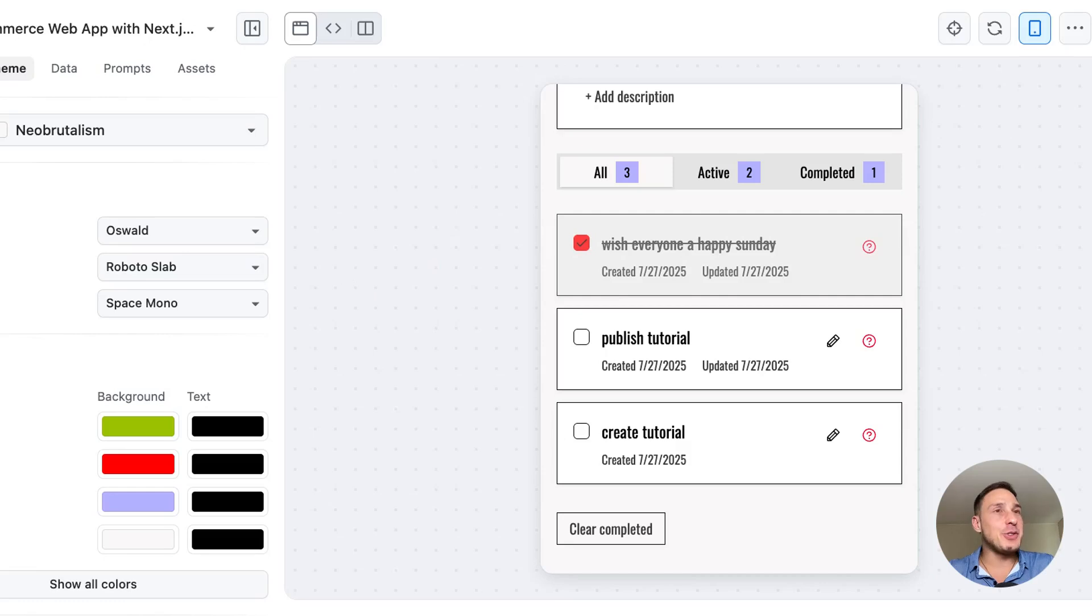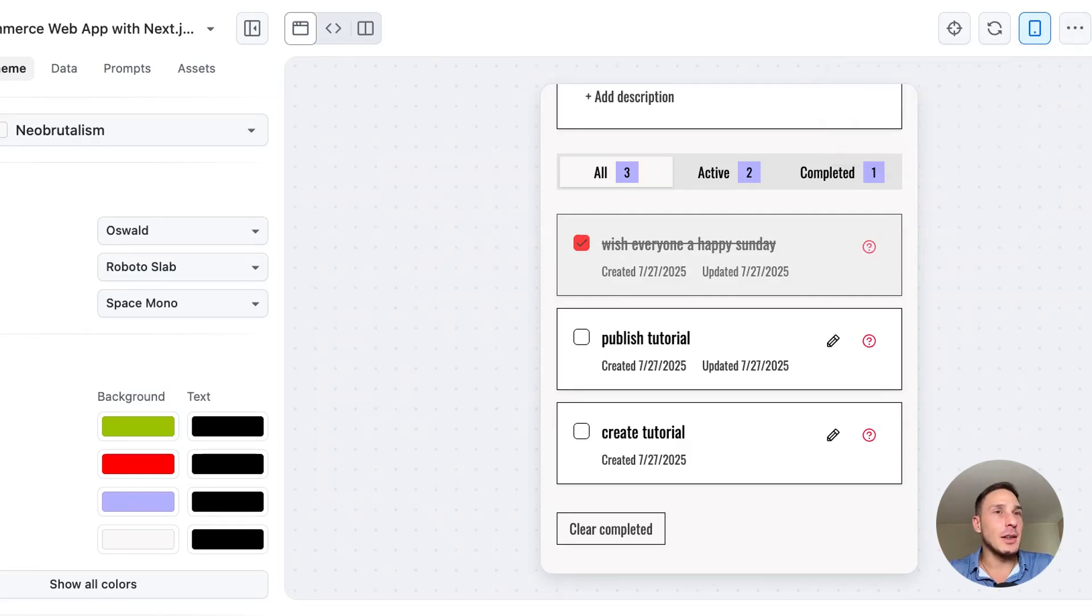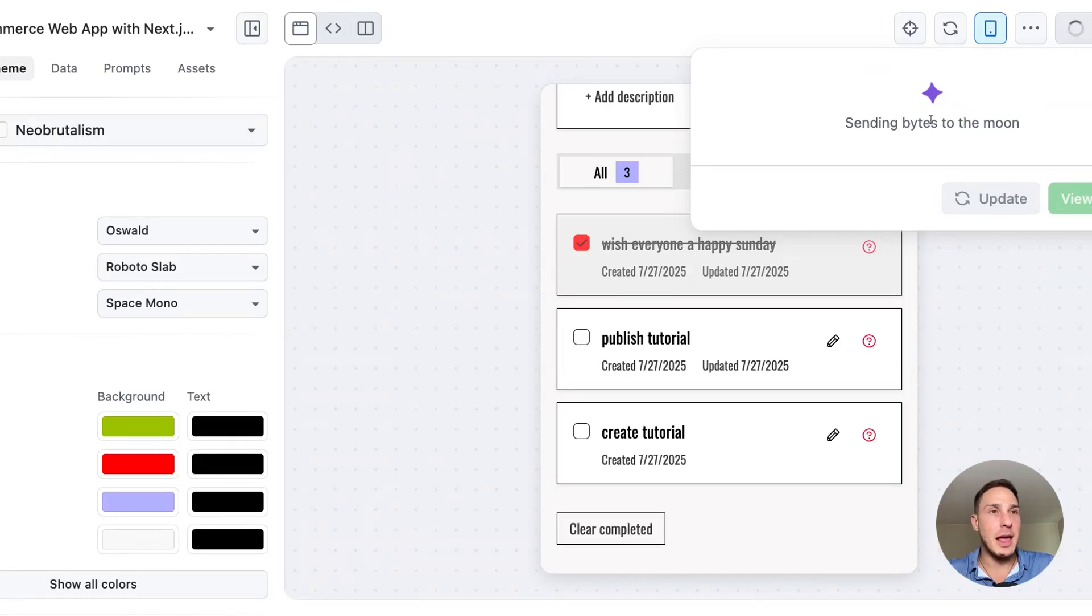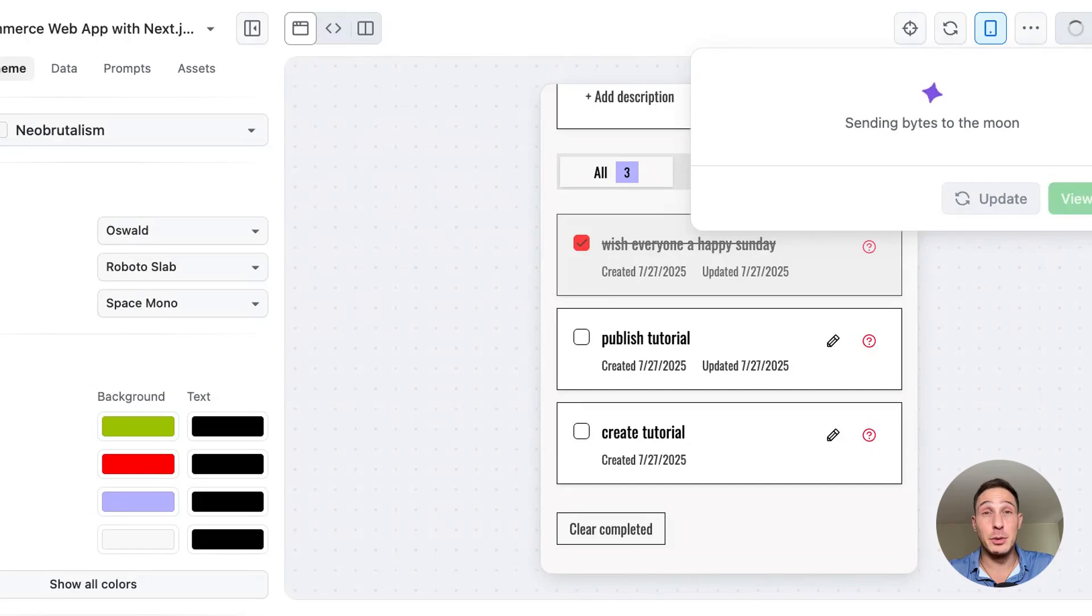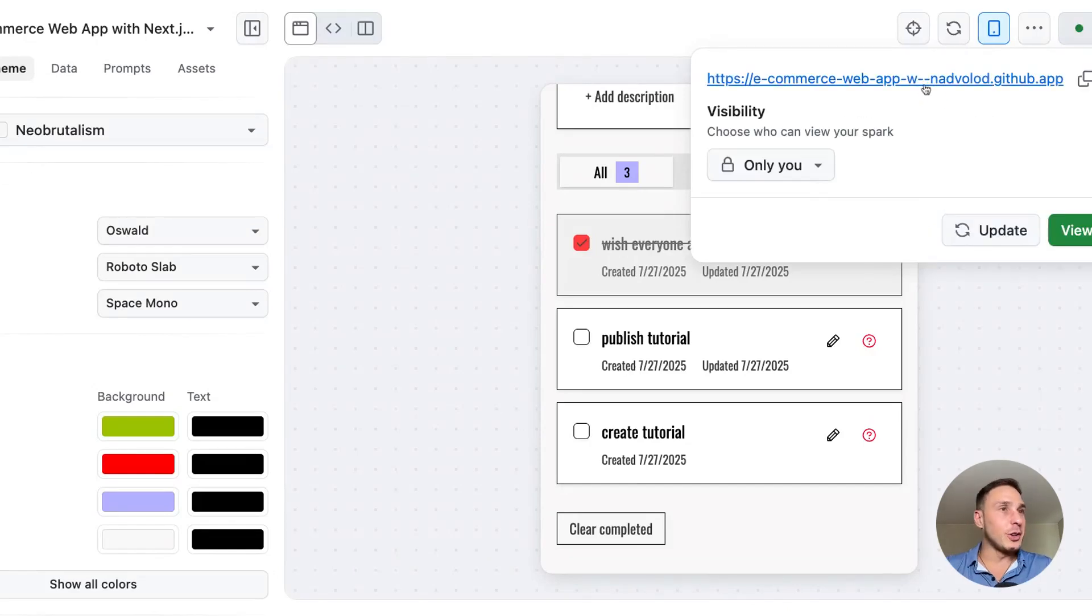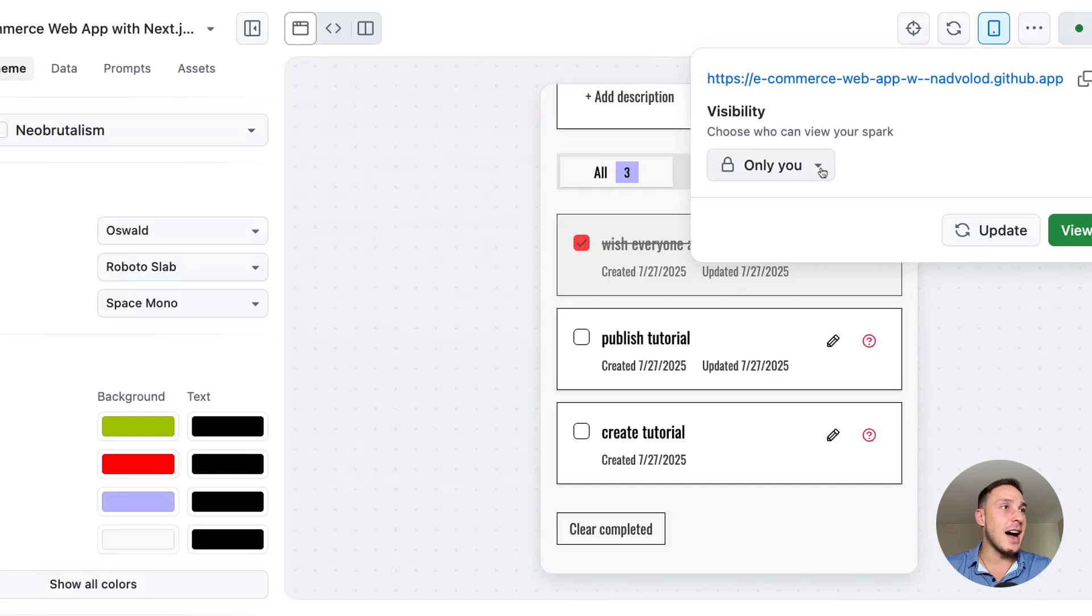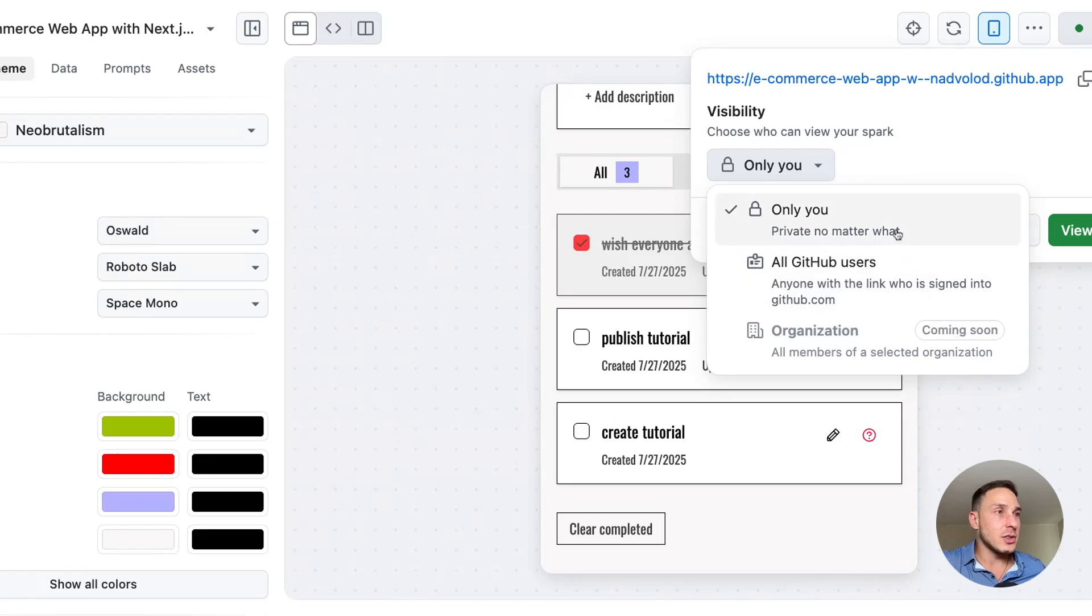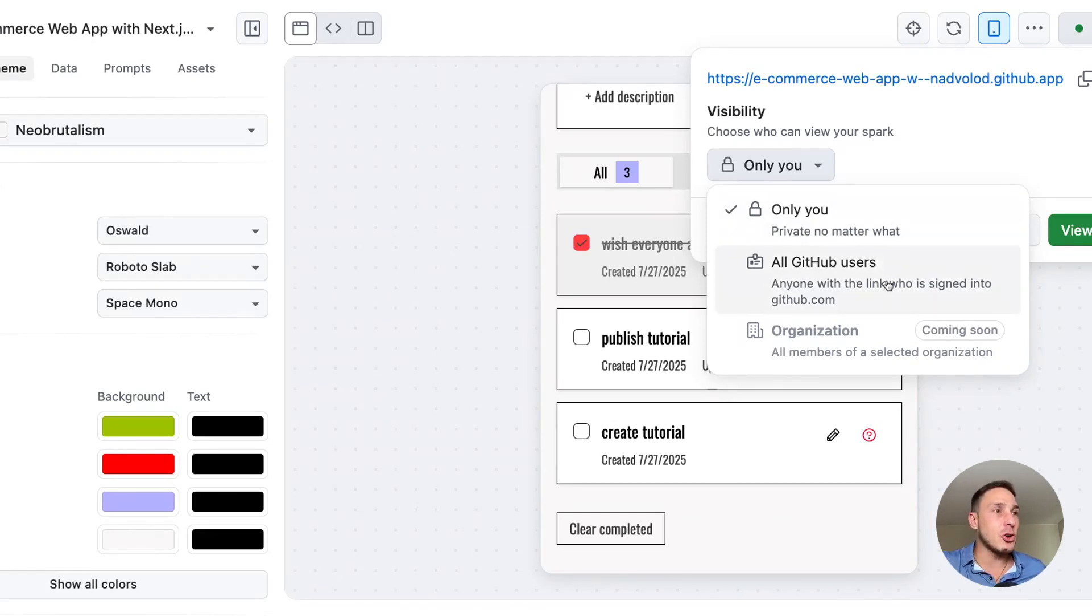And now I think the only thing that's left is to publish this and see what happens. And so that's super easy. As you see, I click the publish button and now it's sending the bytes to the moon. And let's see if it's sending them to the moon, it might take a little bit to come back. So we'll see how long that takes. Beautiful. And there is the link. Oh, and it even says who can view it. Only me, all GitHub users or organizations. All right, this is good. I like this capability to show the visibility.